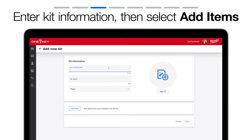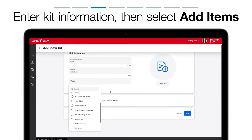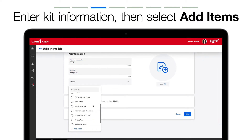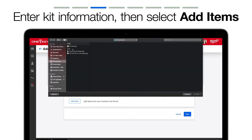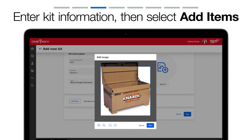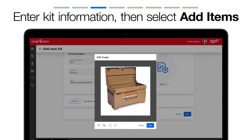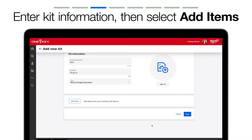Number your kit first. This step is required and can help for easier finding in OneKey later. Next, give your kit a name and choose the project or job you're sending it to. You can also add a photo of your kit, such as the job box your kit corresponds with, for easy identification.